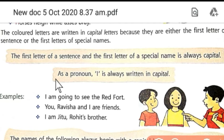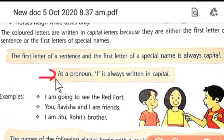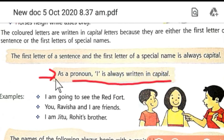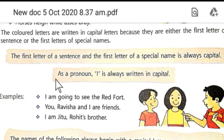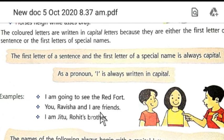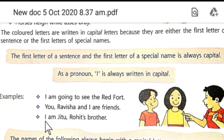The second rule: the pronoun 'I' is always written in capital. For example: 'I am going to see the Red Fort.' 'Ravisa and I are friends.' 'I am Jitu Rohit's brother.' In all these sentences, the pronoun 'I' is always written as a capital letter.